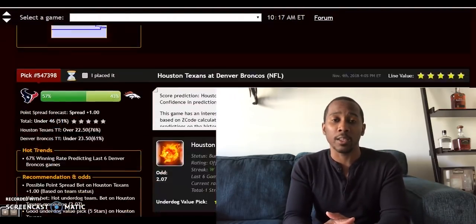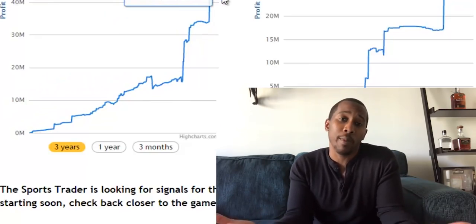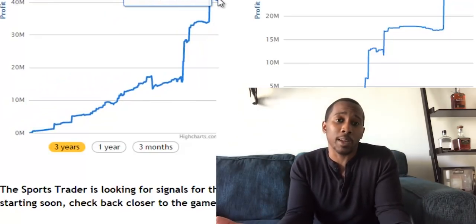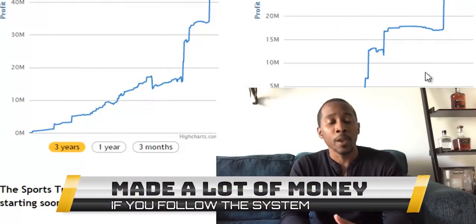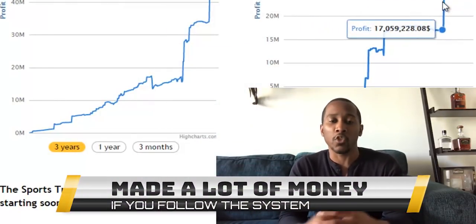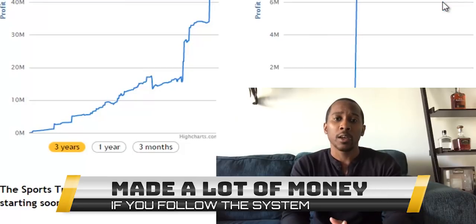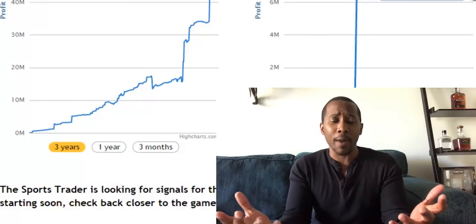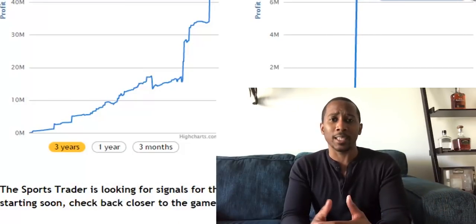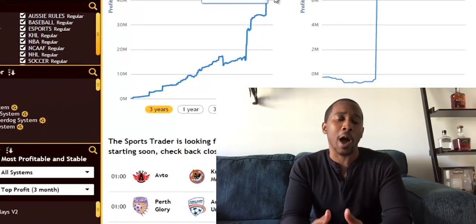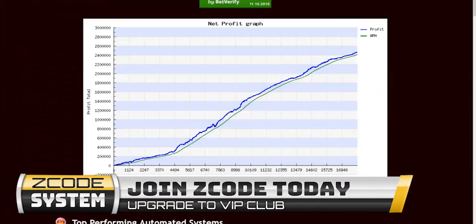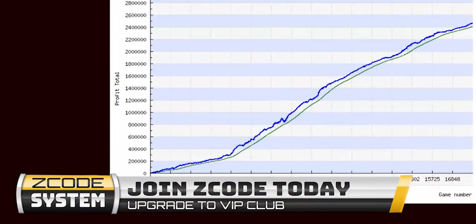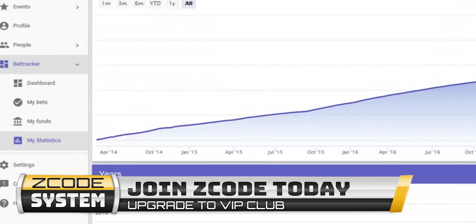That was definitely something I used that helped make me a lot of money, and I'm sure it can make you a lot of money too. Overall, I think it's a great product. For anybody looking to get into online sports betting, I highly recommend this system — it works, it made me a ton of money, and it can make you money too. Good luck.